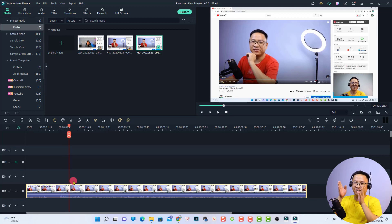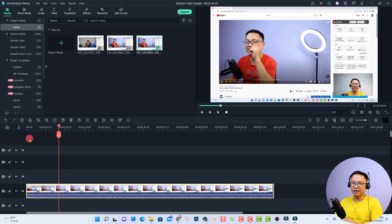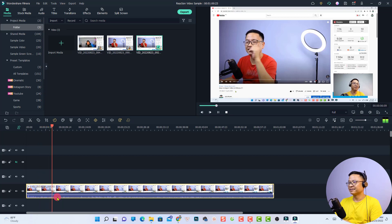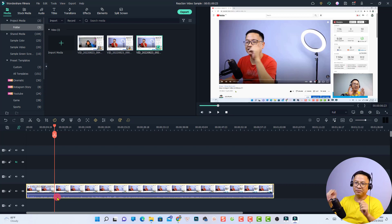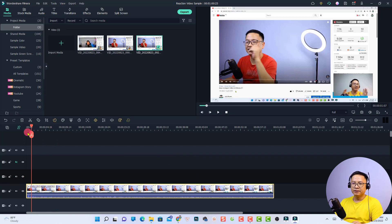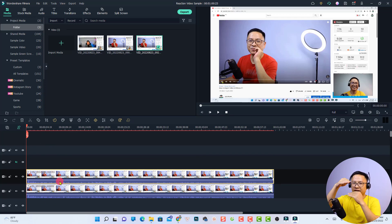First we need to cut out the beginning of the screen recording. To do that, split the screen recording at the right point, delete the unwanted part, and move the clip to the beginning. Next, to create separate effects for the screen recording and the webcam, copy this video with Ctrl+C, click at the beginning of the track above, then press Ctrl+V to paste — now you have two videos overlaid on each other. Remember to mute the audio of the first one.